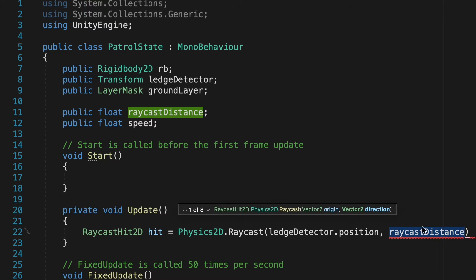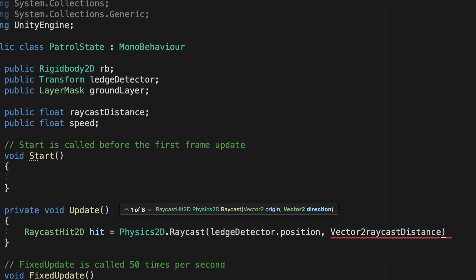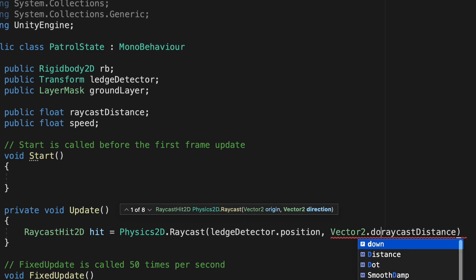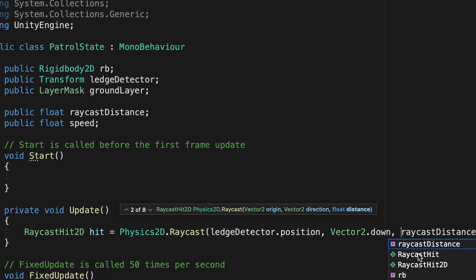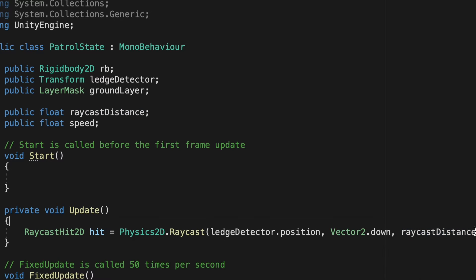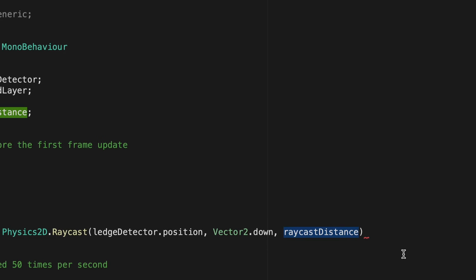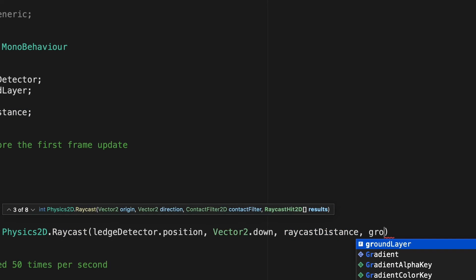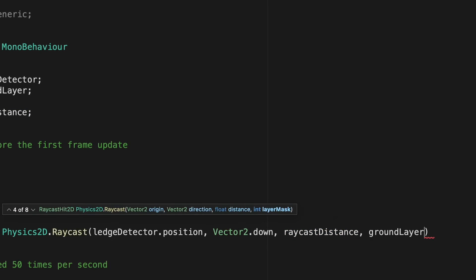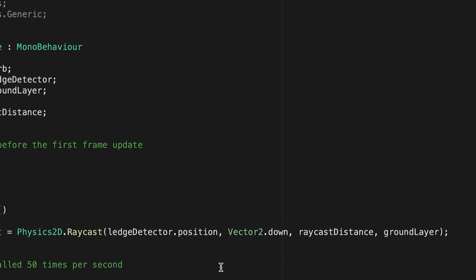Now there's one problem at the moment in that it doesn't actually know what direction it's looking. So let's just back up here, and we're just going to go vector 2 dot down, so that it knows it's looking downwards. And the distance will be our raycast distance. Finally, we want it to know what it's actually looking for. So we'll put one more comma in here, and now we're just going to type in ground layer.